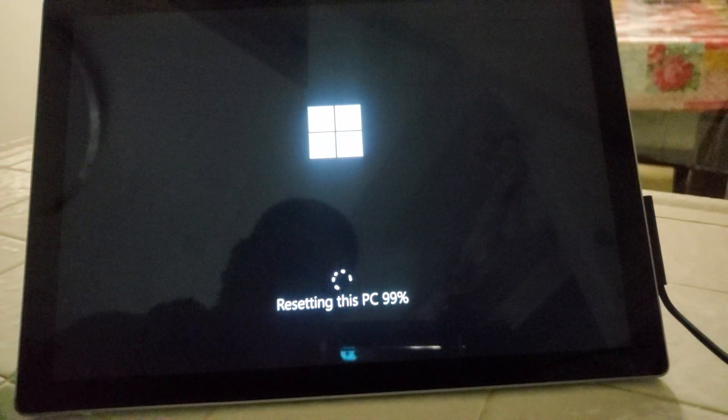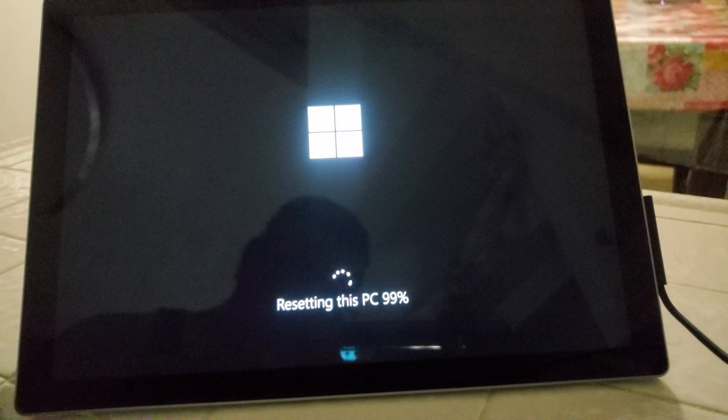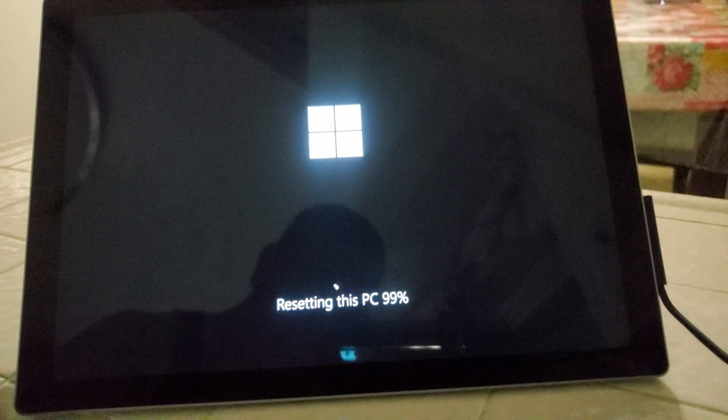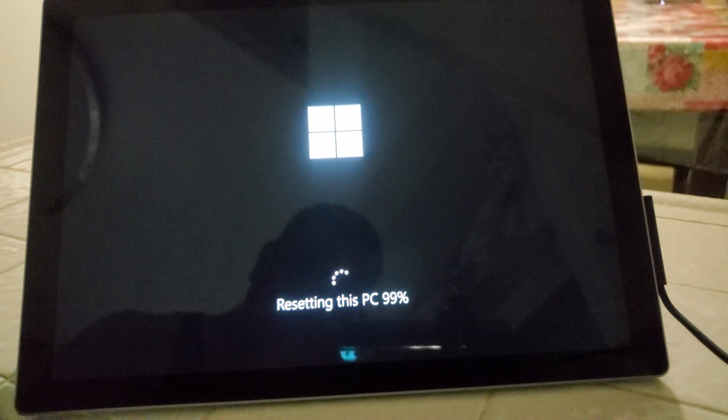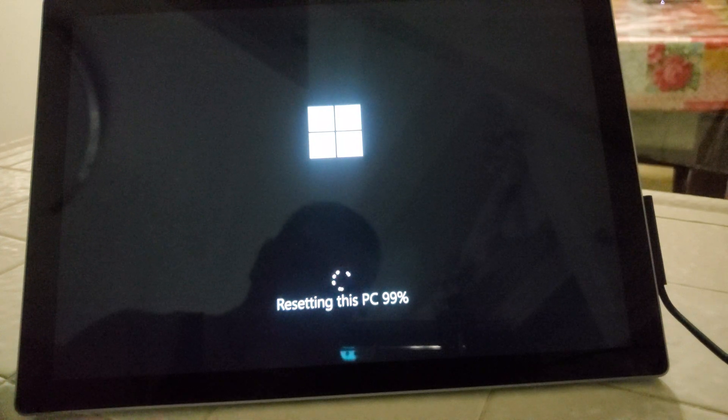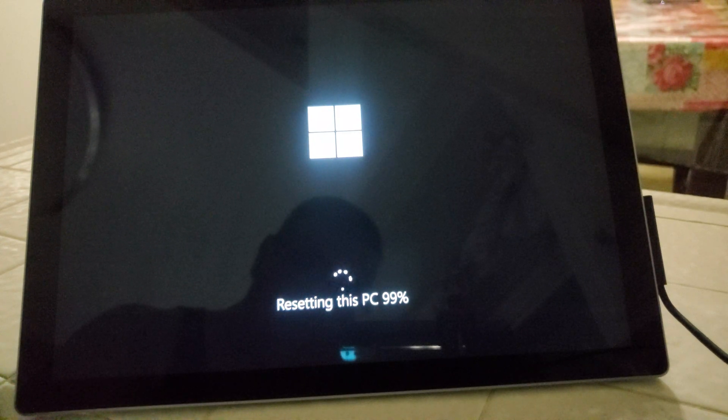And there it is at 99%, it's about to finish up and then move on to the next screen. And there it goes, loading up to the next screen.